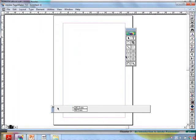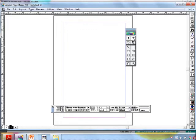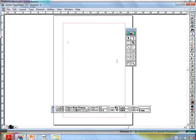Now we are going to see character formatting. For this we must know the text tool. Select the text tool, press and drag — a rectangle will appear. I'm typing a word. Are you able to see this?